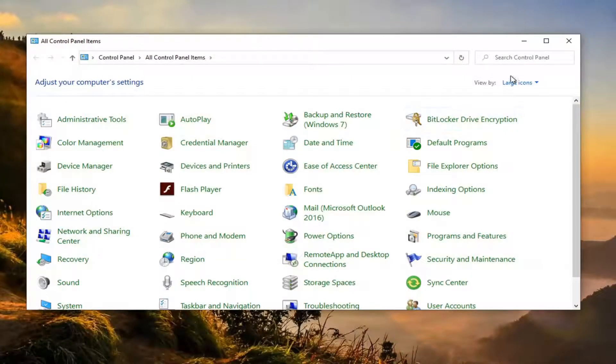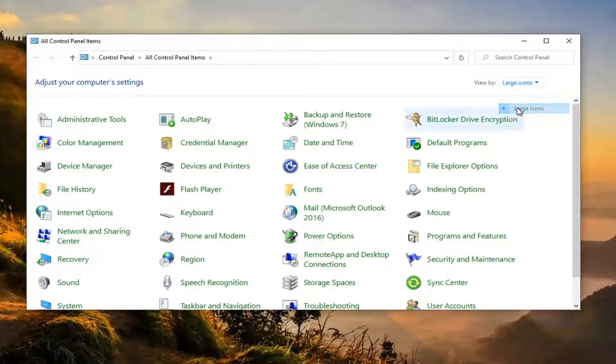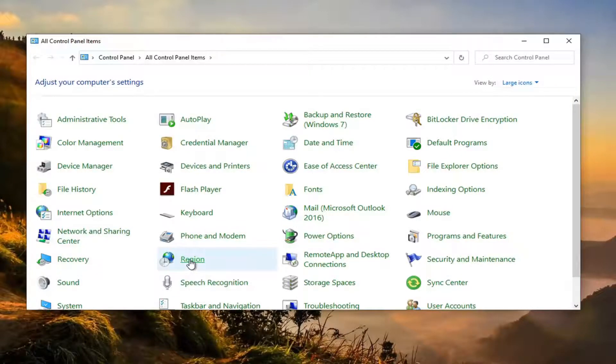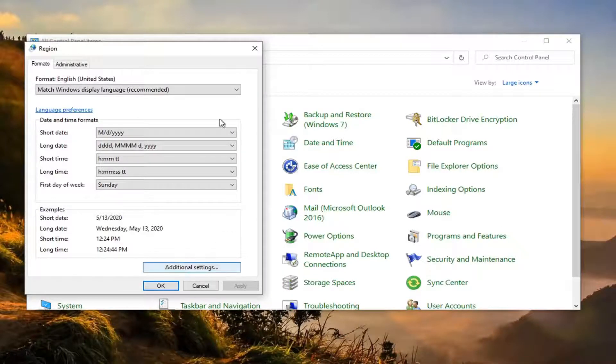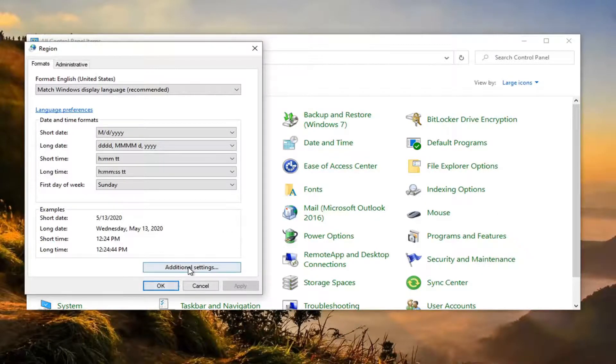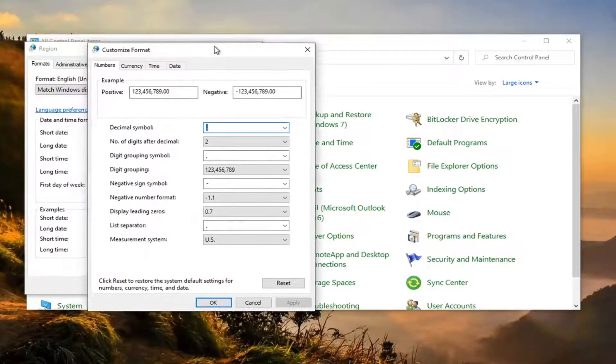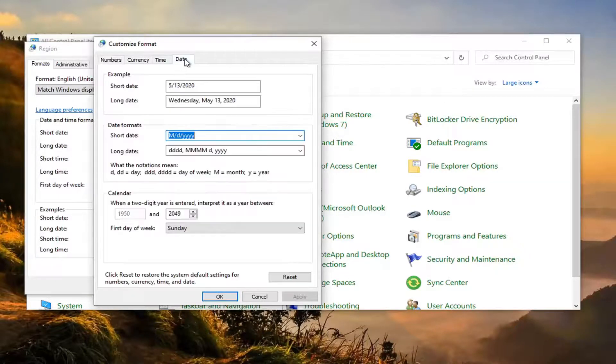Set your view by to large icons and then select region. Now you want to select additional settings. Select the date tab.